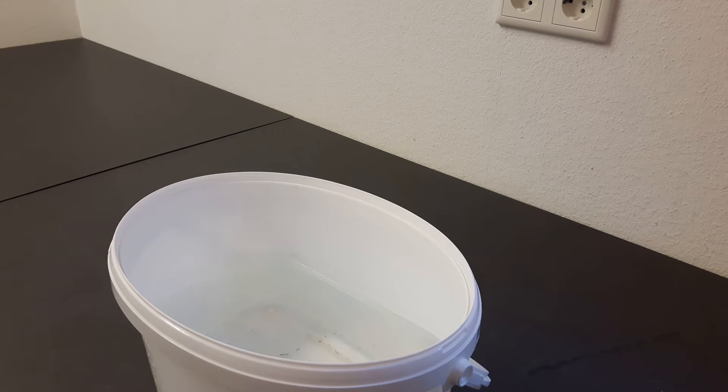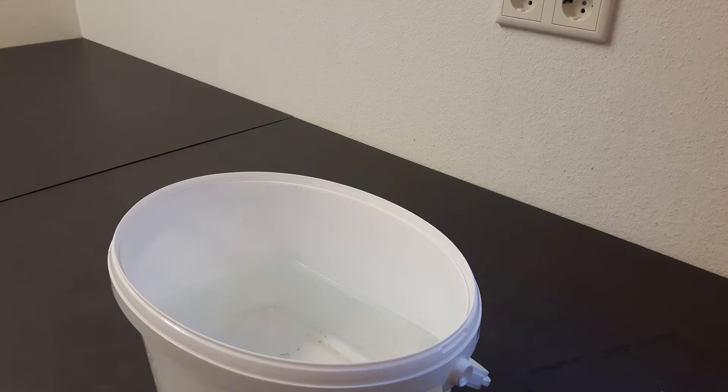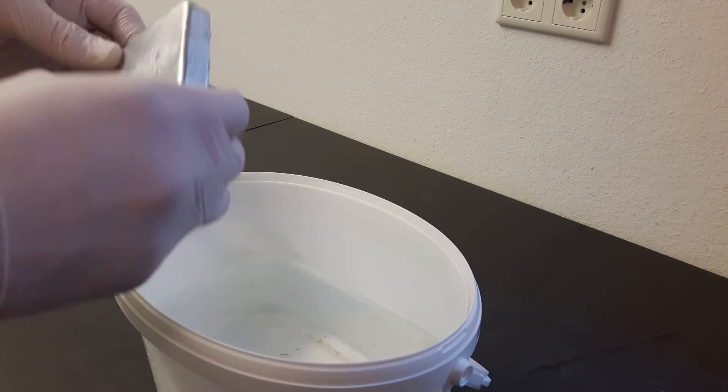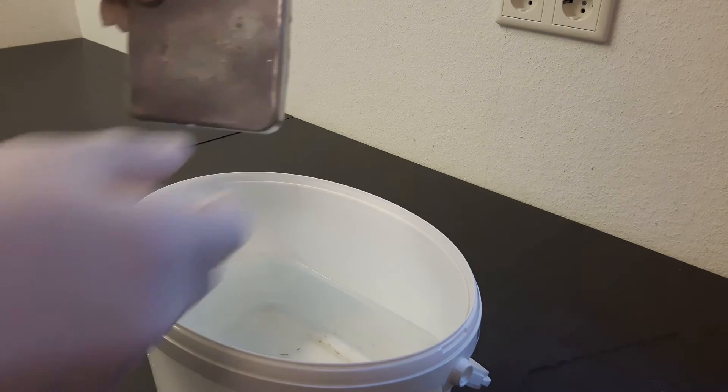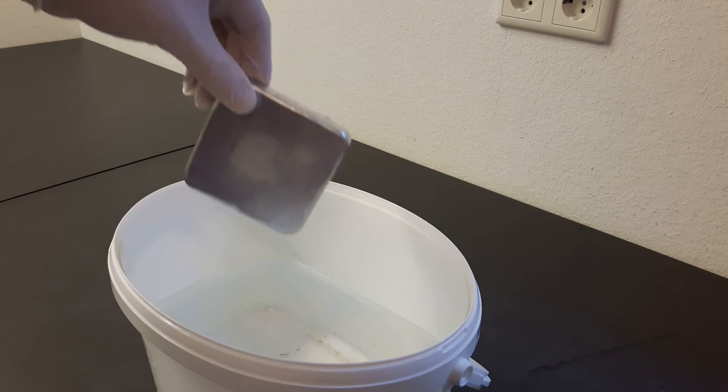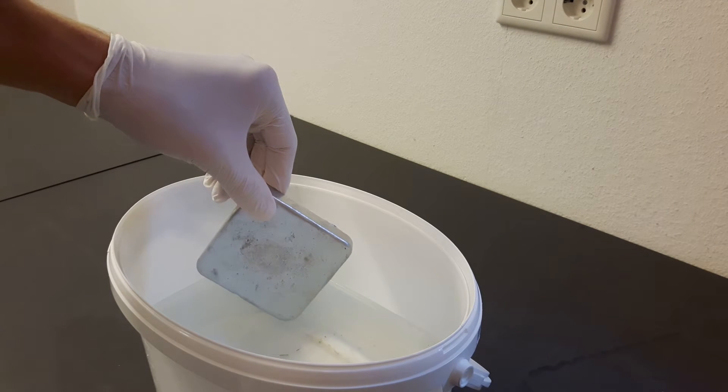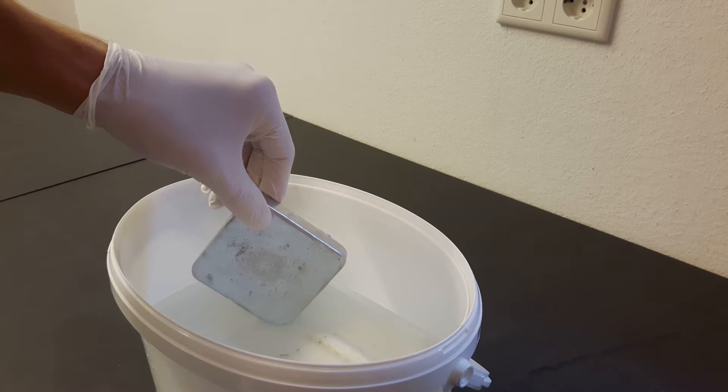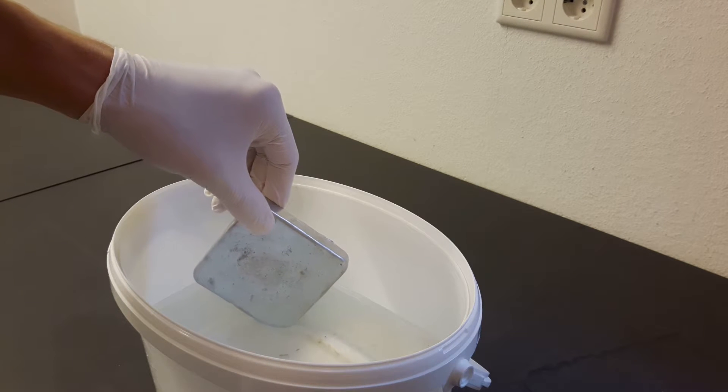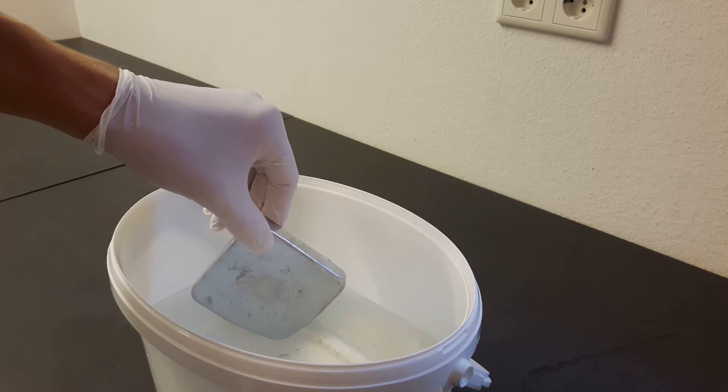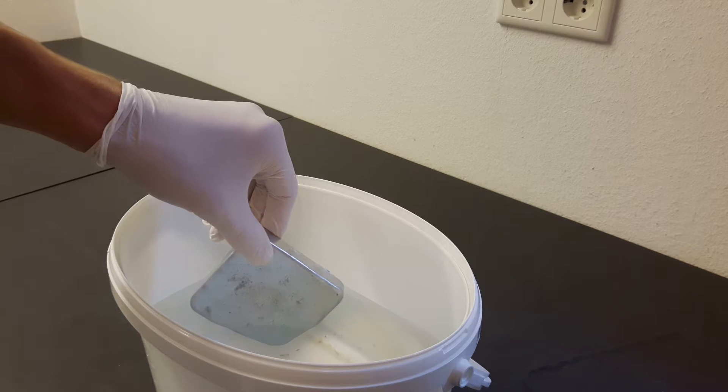Instead, I use a small bucket filled to the top with water. I drop the zinc ingot in and then measure the amount of water that spills over the edge.